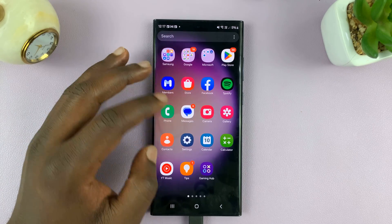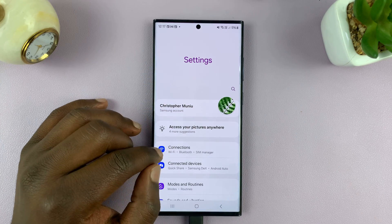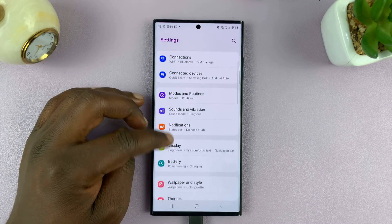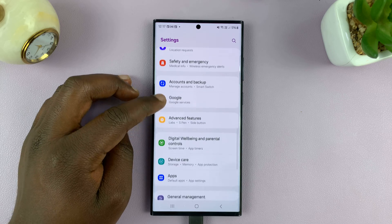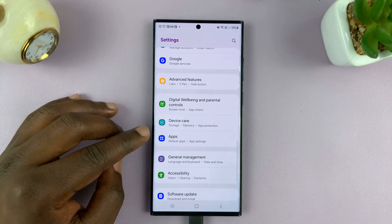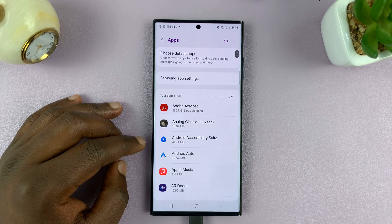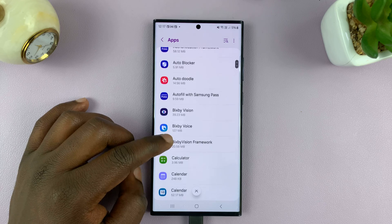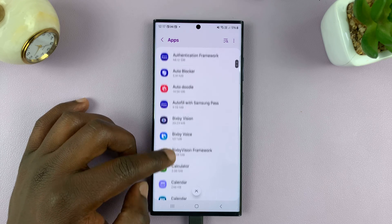So what you want to do is go into settings. On the main settings page, scroll down and look for apps. Tap on that.